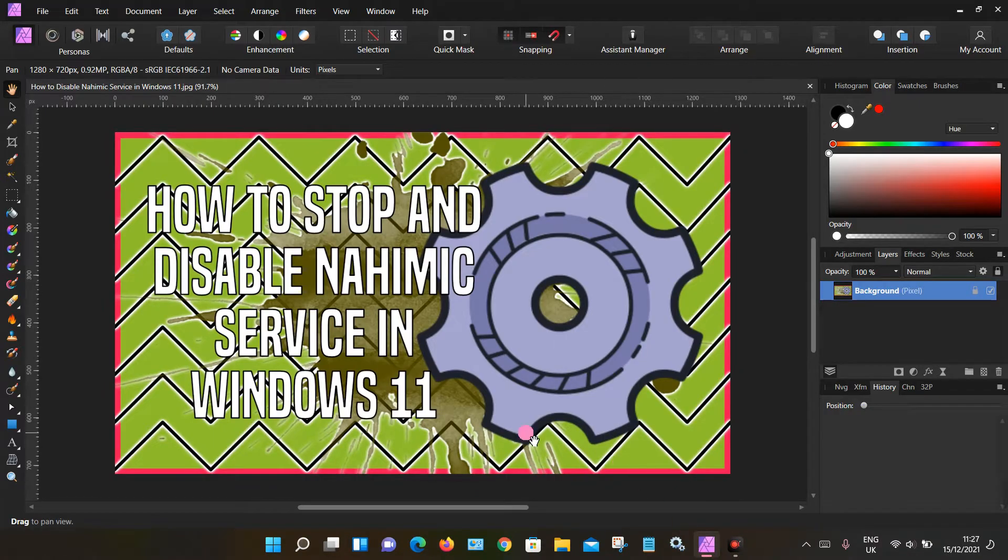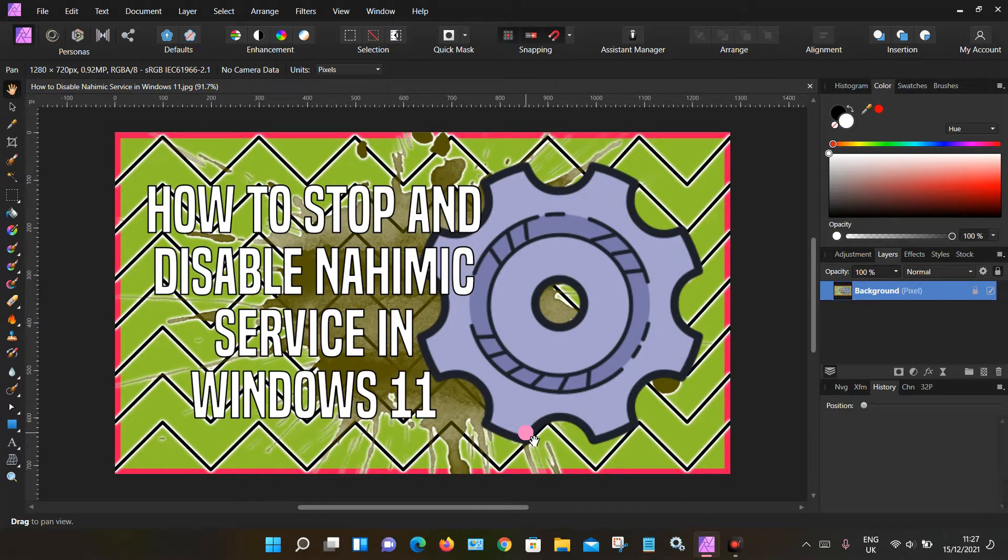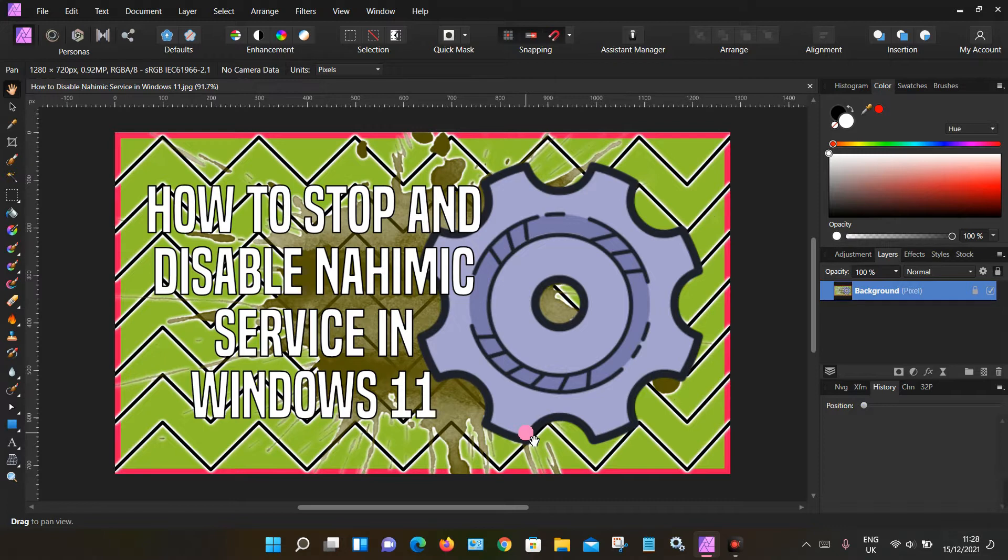This is Affinity Photo. If you have a high-end PC with a certain graphics card, it may have a software program called Nahimic installed. This is an audio enhancing software program which is known to cause problems with Affinity products as well as others.